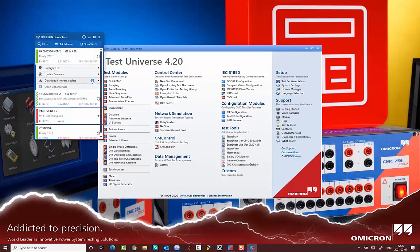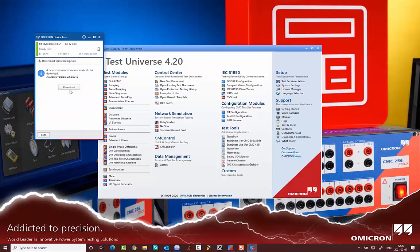You will find here a new announcement. Click, then download the firmware version 2.6.2.